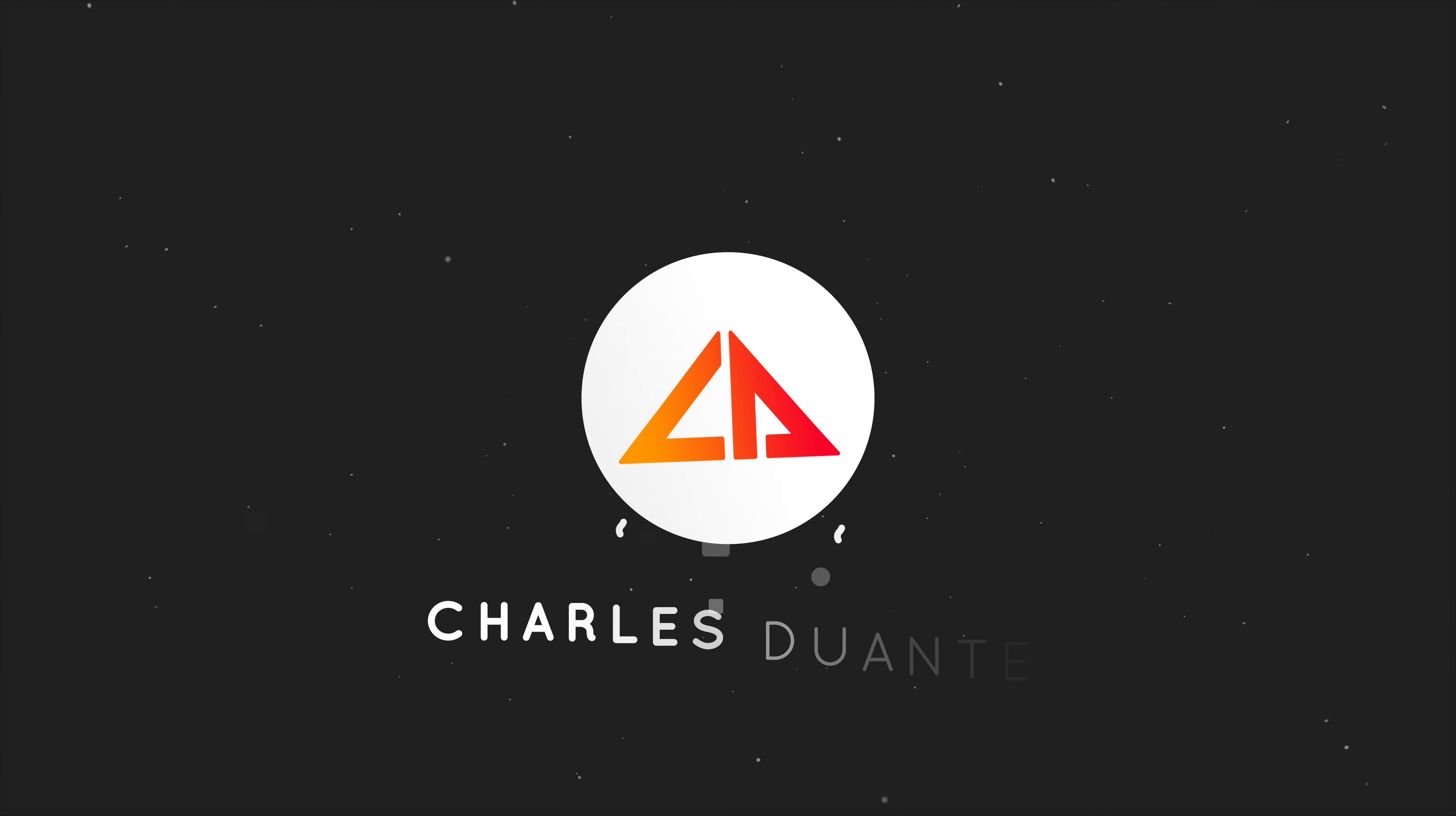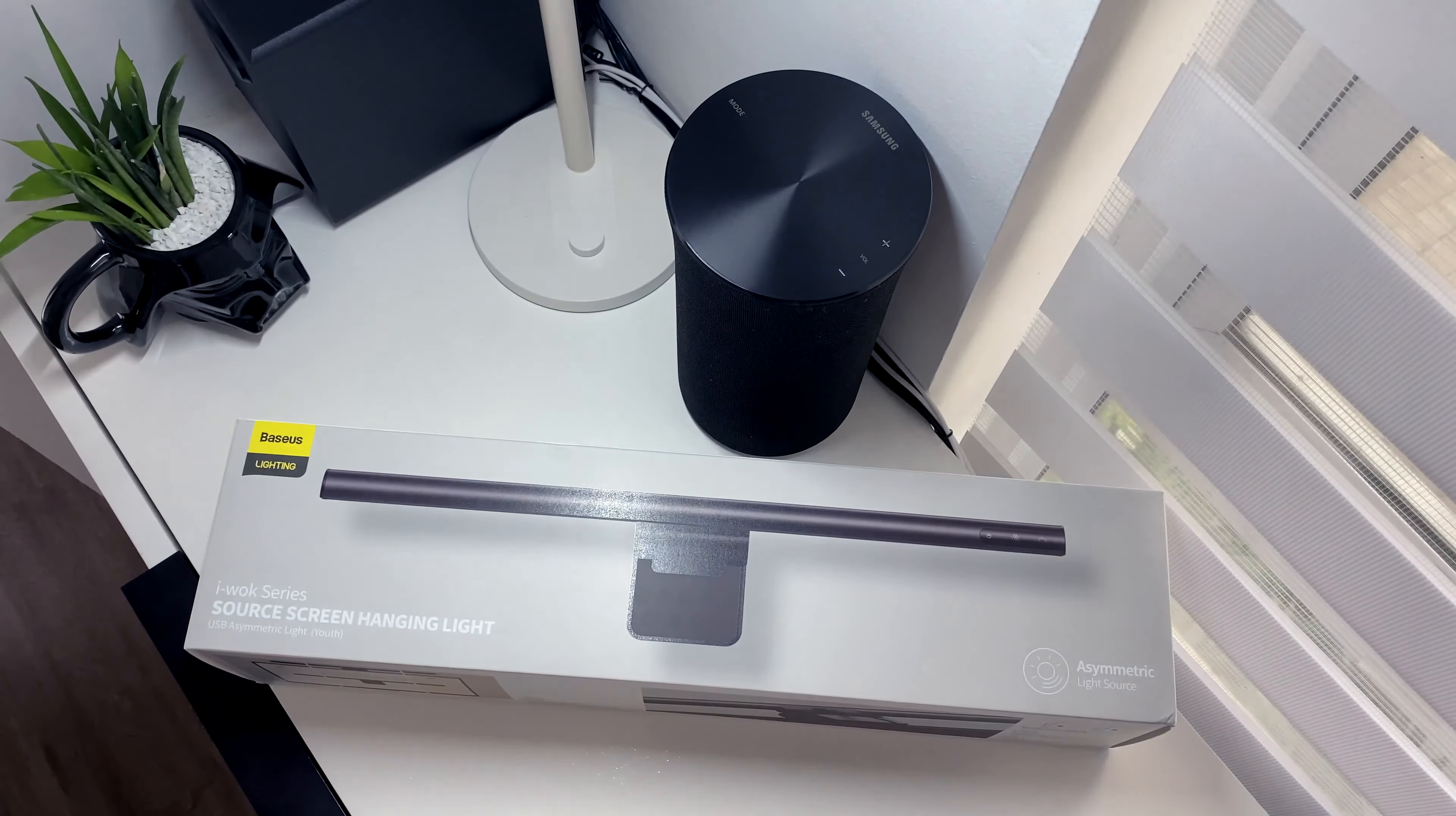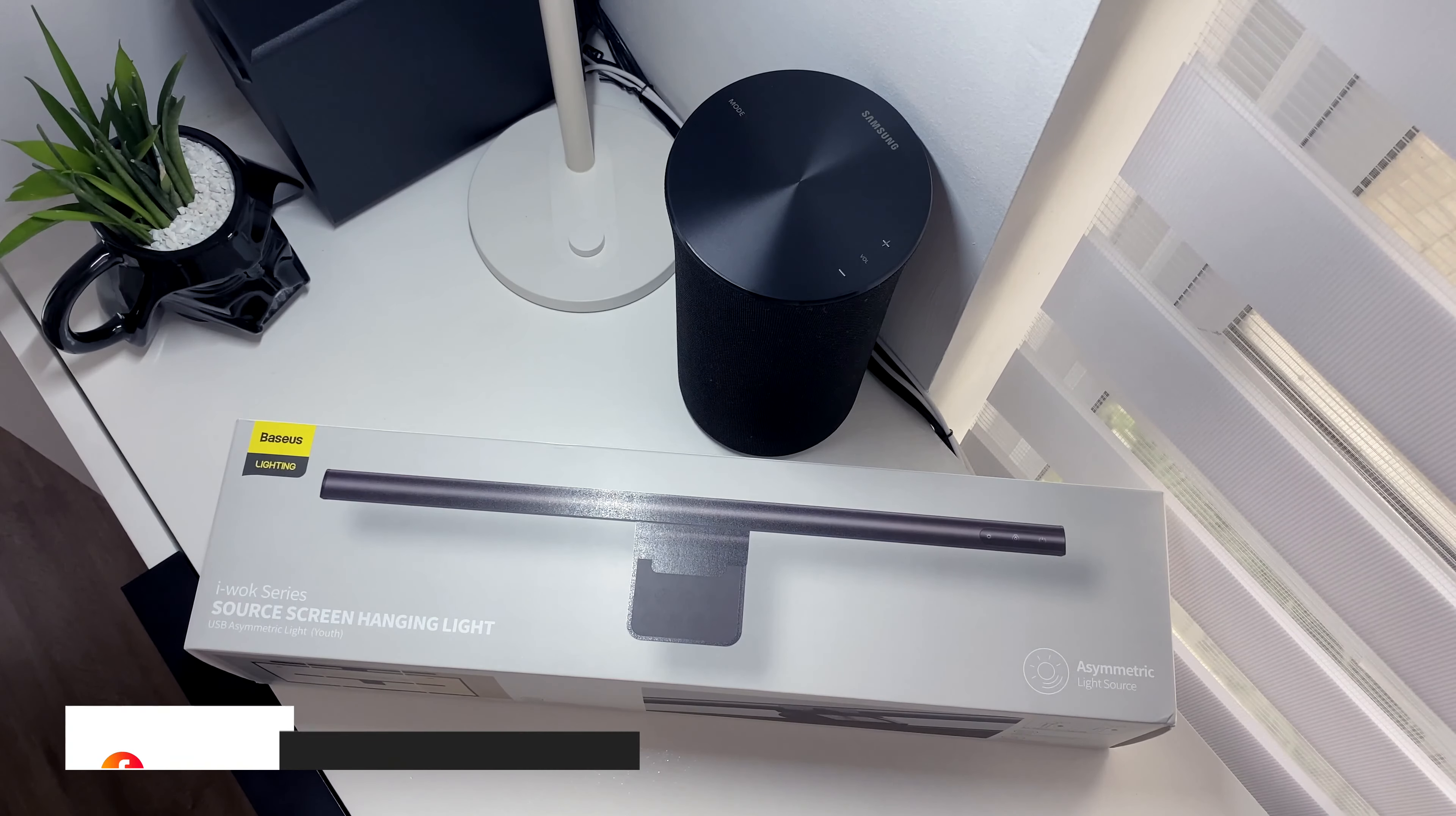Hi, my name is Charles and welcome back to another unboxing video. Today, I'll be unboxing a screen bar from Basis.